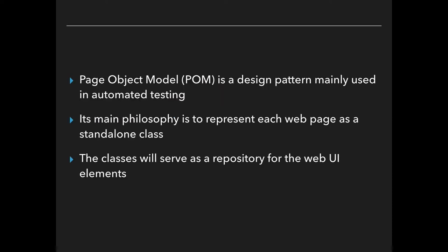Page Object Model is a design pattern mainly used in automated testing. By the way, whenever I refer to the word POM, I mean Page Object Model. It's just a shortened version.